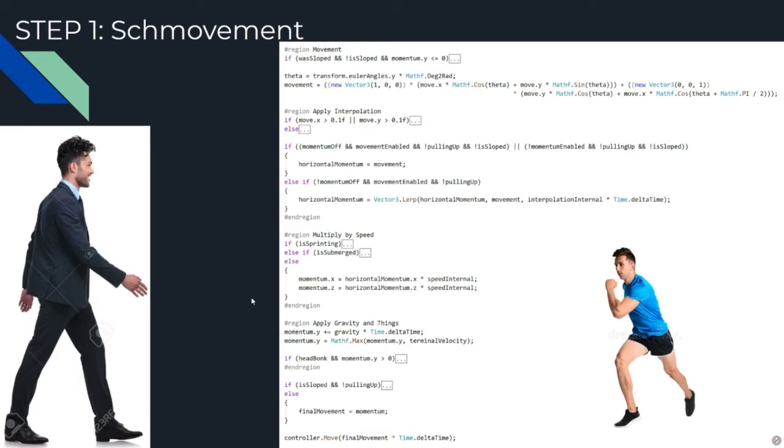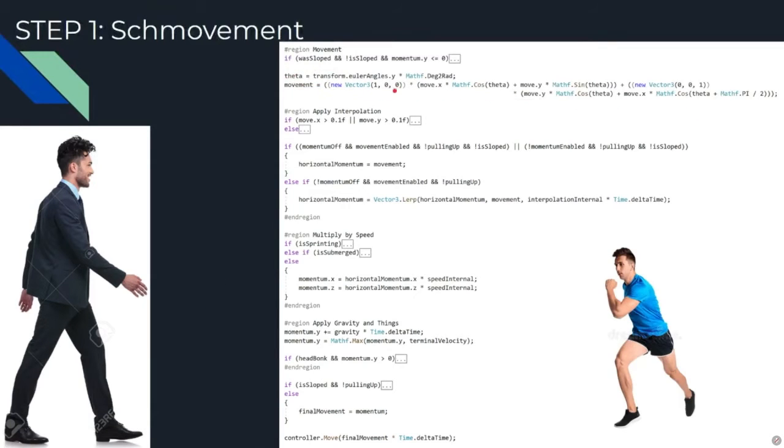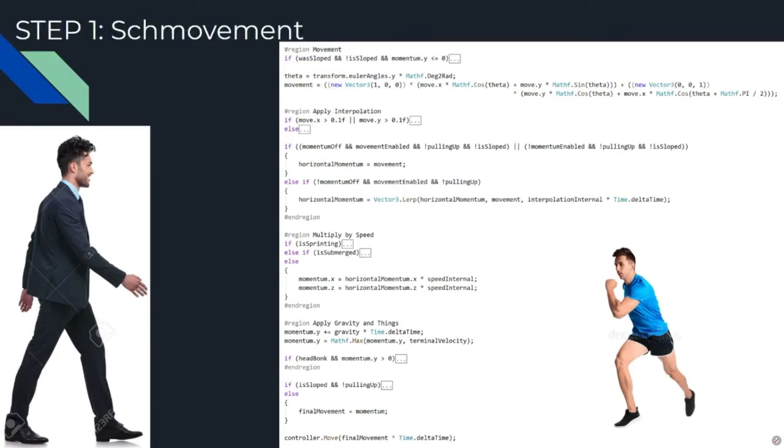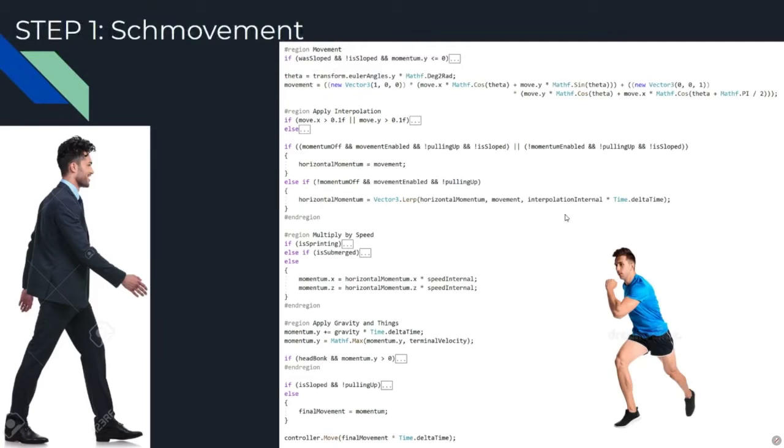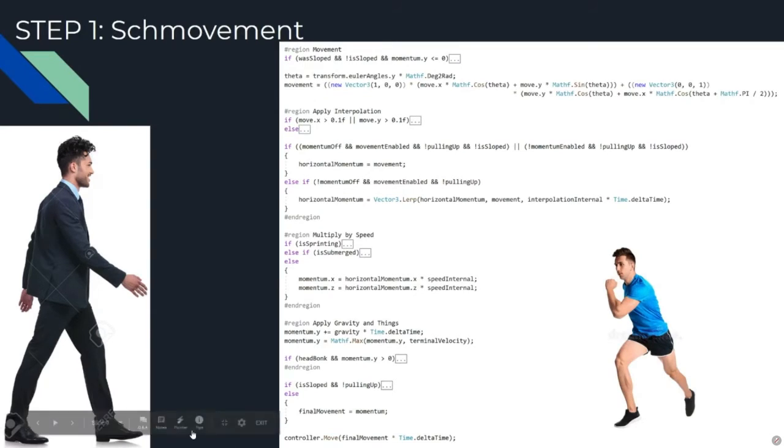But the gist of it, basically, is that you want to take in some sort of input from either the right stick or your mouse movement, and you want to rotate your camera that you attach to your player object up and down based on the Y input, and you want to rotate the entire character based on the X input. So when you're looking up and down, your guy doesn't lean stuff, because that'd be weird. Now that we have the camera out of the way, we move on to step two, which is actually making the little guy move.